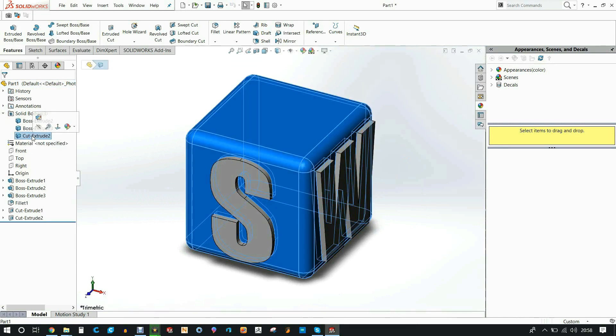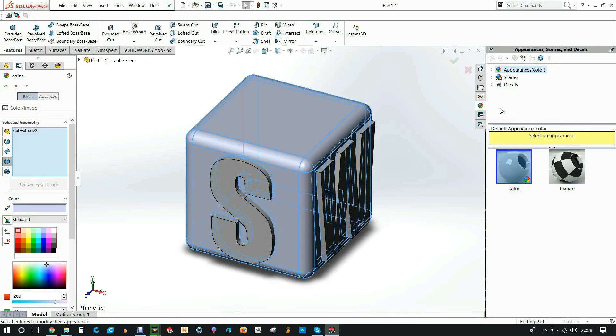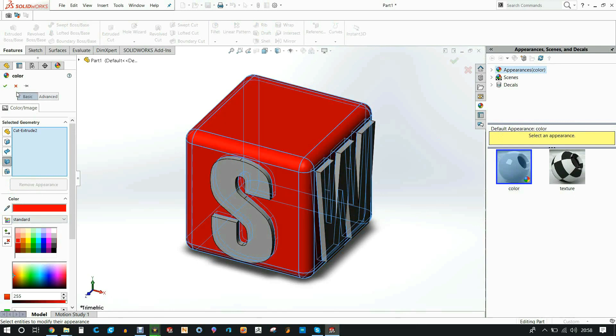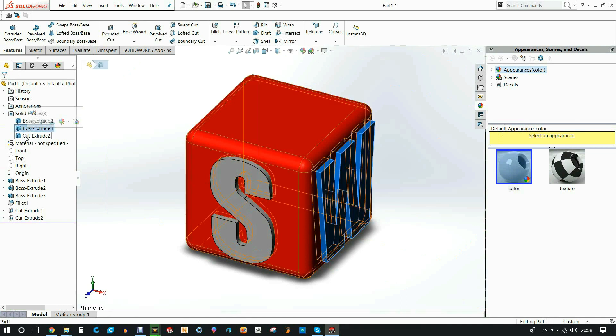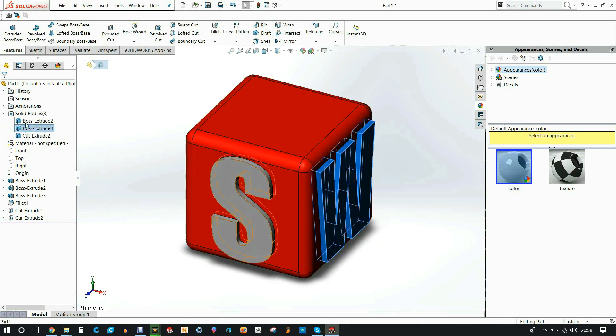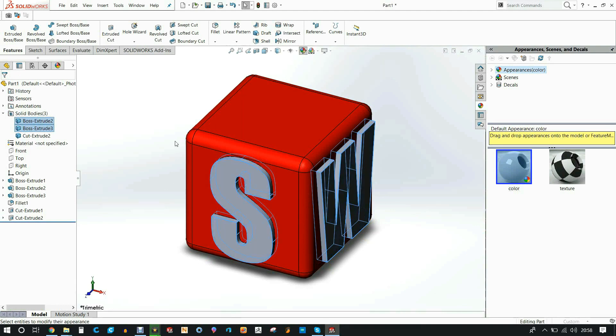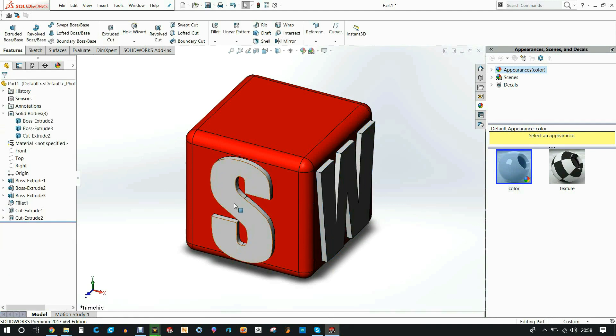So I selected the body here. I hit edit appearance just to change it to the red that I wanted. This is just to kind of visualize what it will look like with the two colors. I clicked on the S and the W bodies, used edit appearance again, and selected a white color. That looks good.